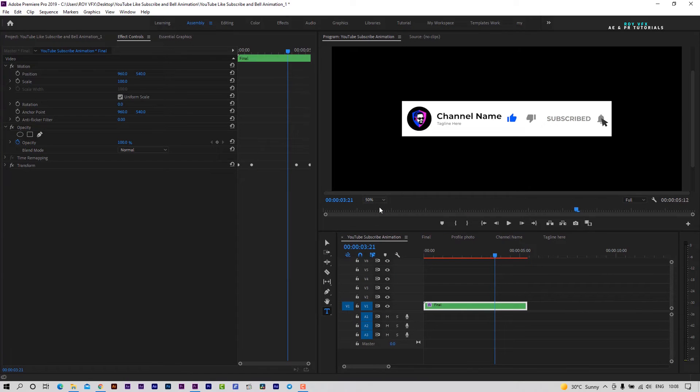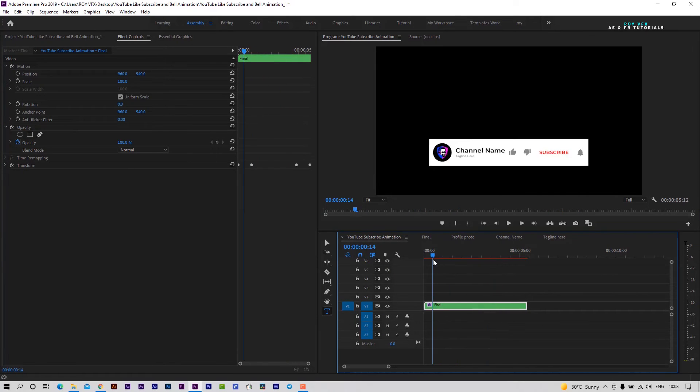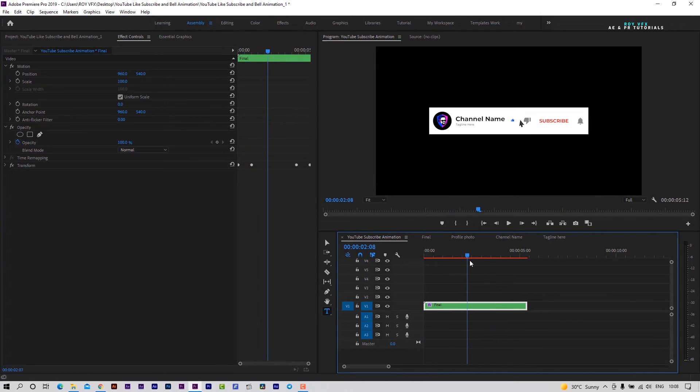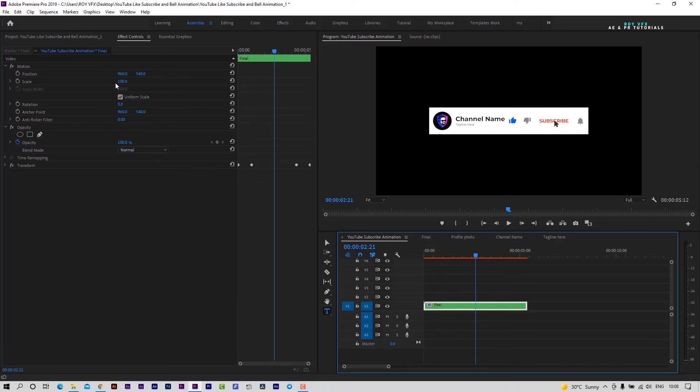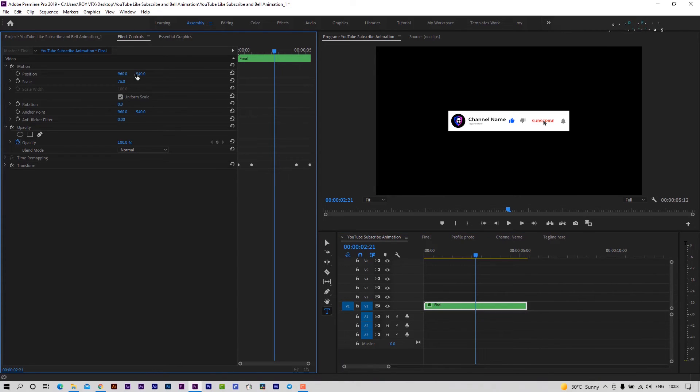If you want to change the animation position, then go to the main sequence, select the final sequence, go to the effects control panel and change its position and scale.